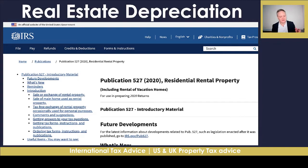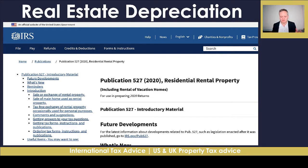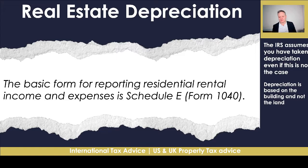I've given you the reference I'm going to be using for this video and I'm going to go into depth about the detail. You can go on to IRS Publication 527, which was updated in 2020 for residential property — in there we talk about depreciation. The basic form for reporting residential property income and expenses is Schedule E on your 1040 tax return.